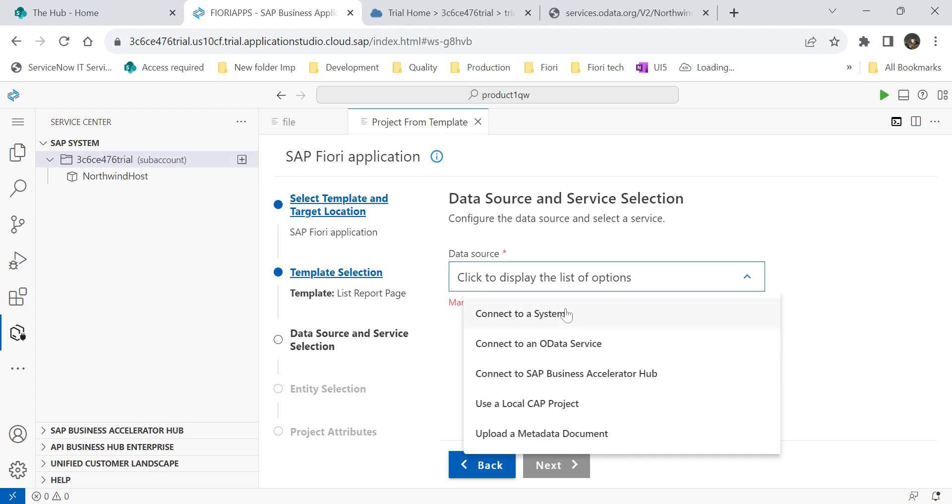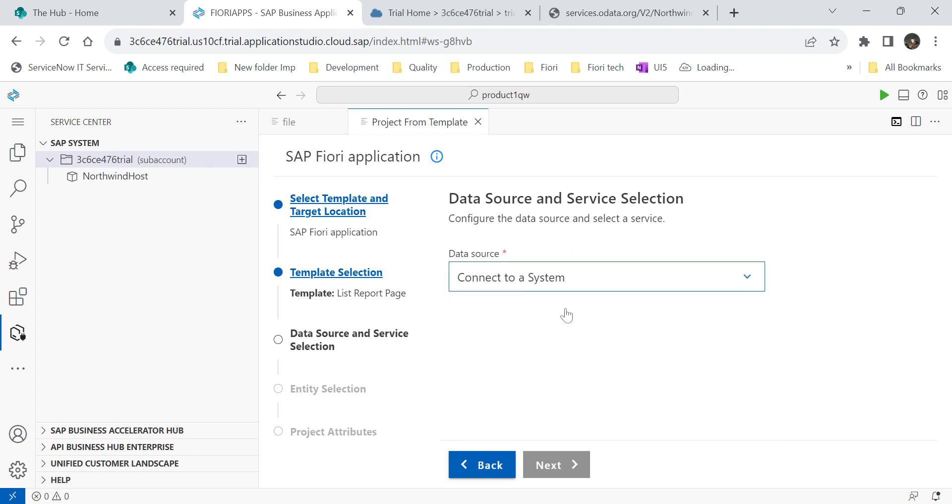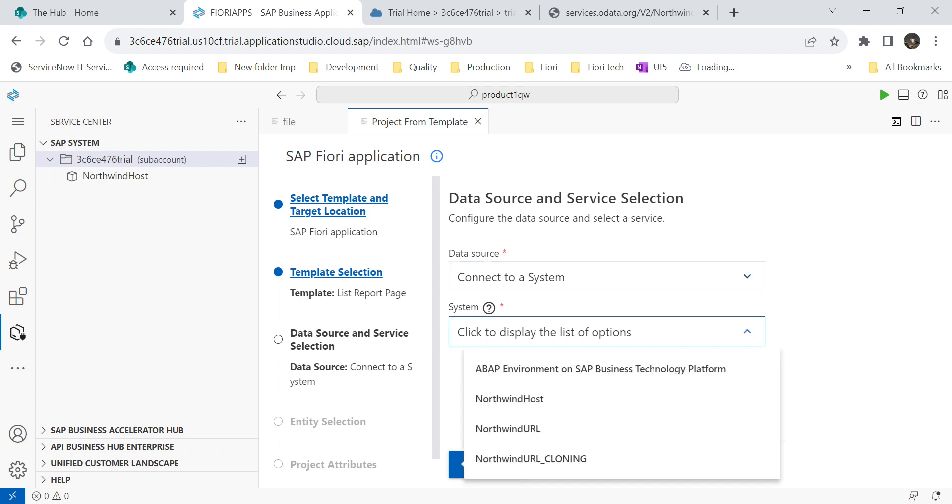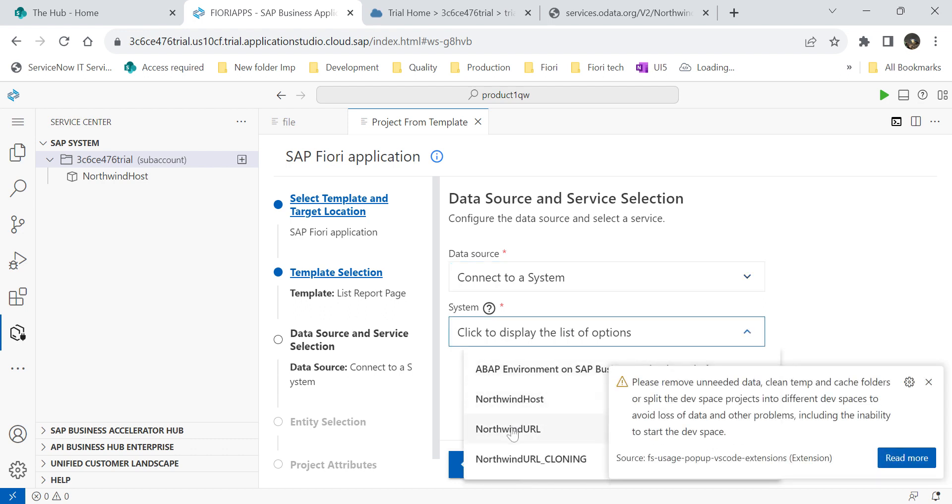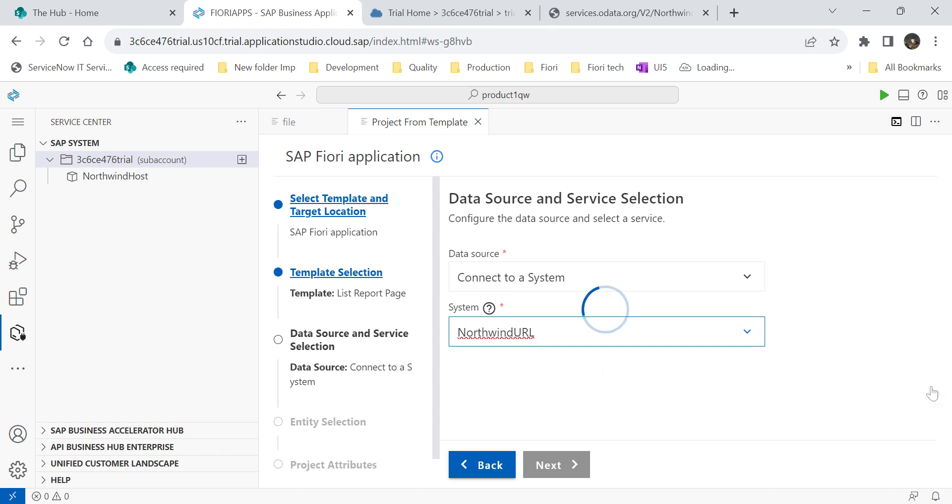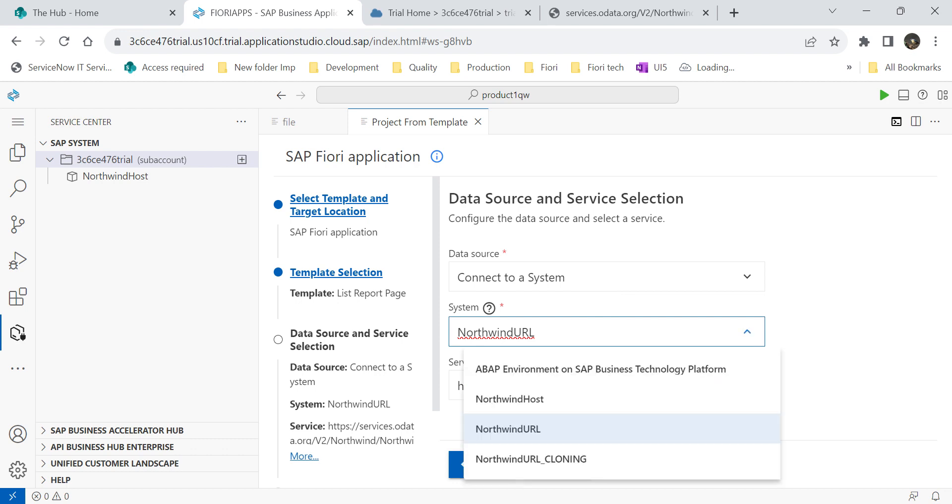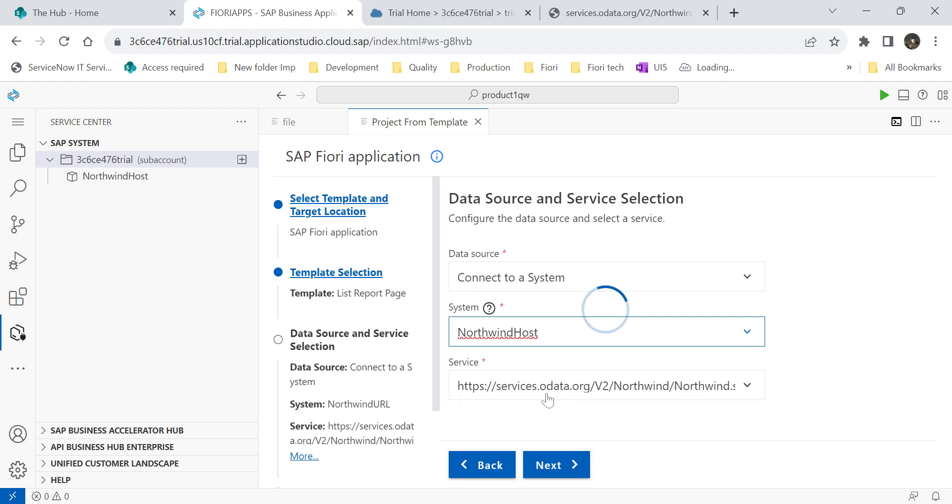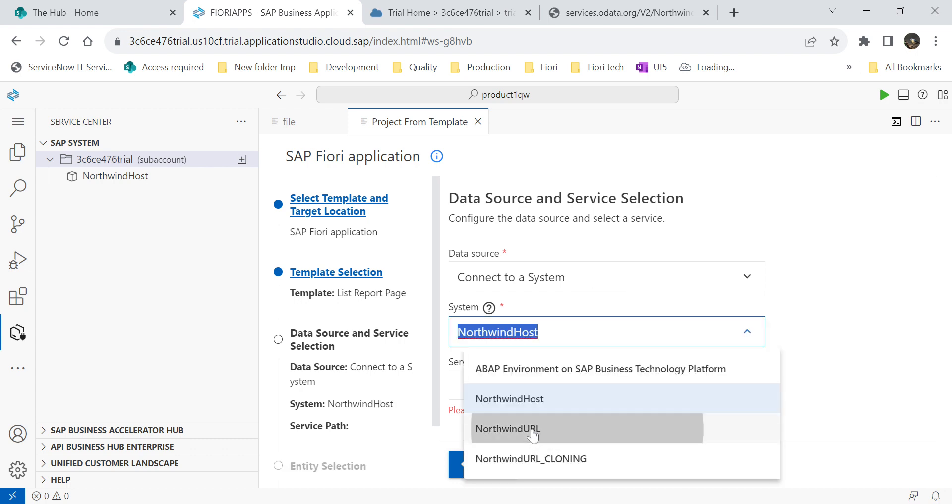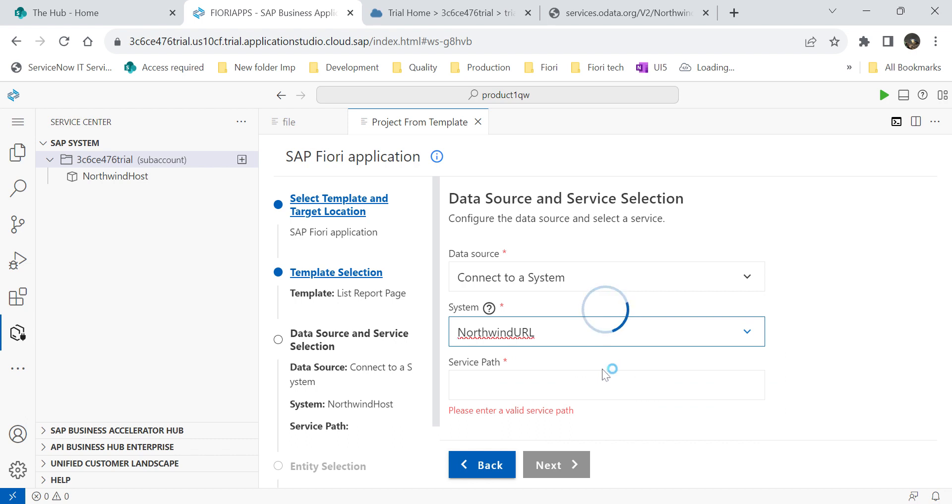For that, connect to the system. Once you click on connect to system, it will show you the available destinations which you configured to our account. See, here you can see all the destinations. I am selecting here Northwind URL. Then once you click on select Northwind URL, it will show you the service path. In case, if you select only host name, for example, if you select Northwind host, then it will ask the service path. Either you can enter here, or you can use directly also. I will go back to the Northwind URL. Then automatically, service path will display, which is V2 service path.